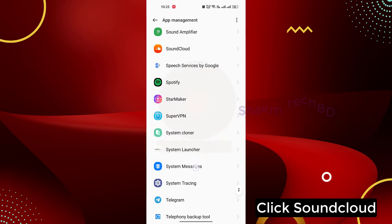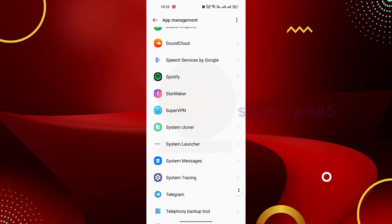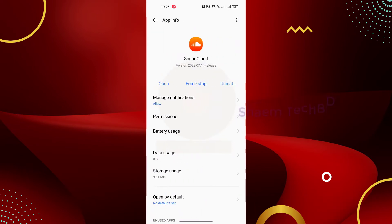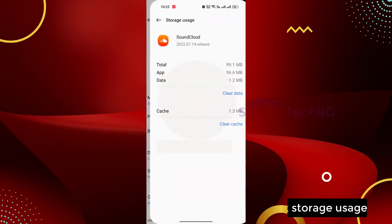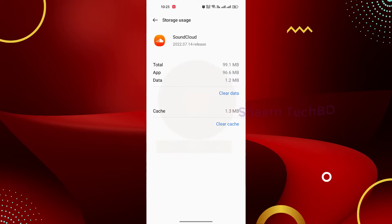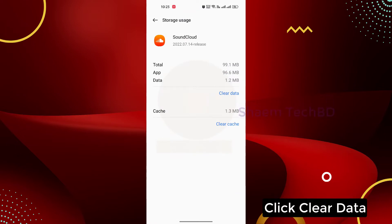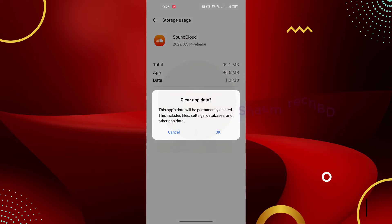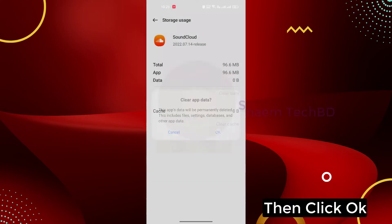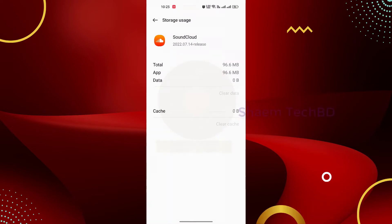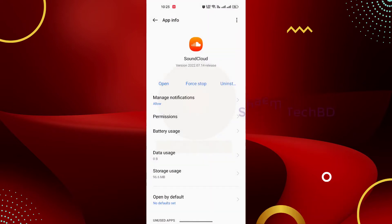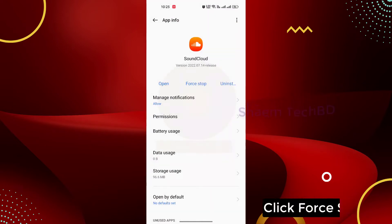Click Storage Use, click Clear Data, then click OK, and click Force Stop.